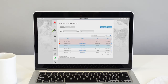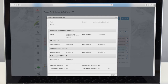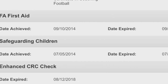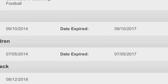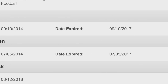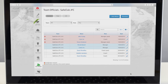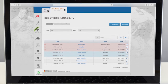You can see who has an in-date CRC check that's less than three years old, who needs a check renewing, and who needs their first one. You can find out more about accessing these online club records by talking to the club secretary or contacting your local county FA welfare officer.